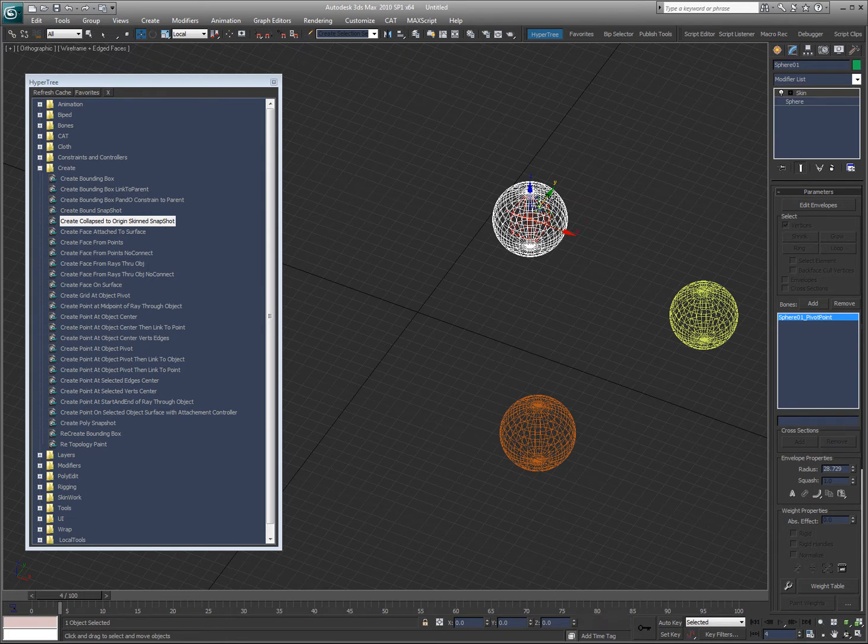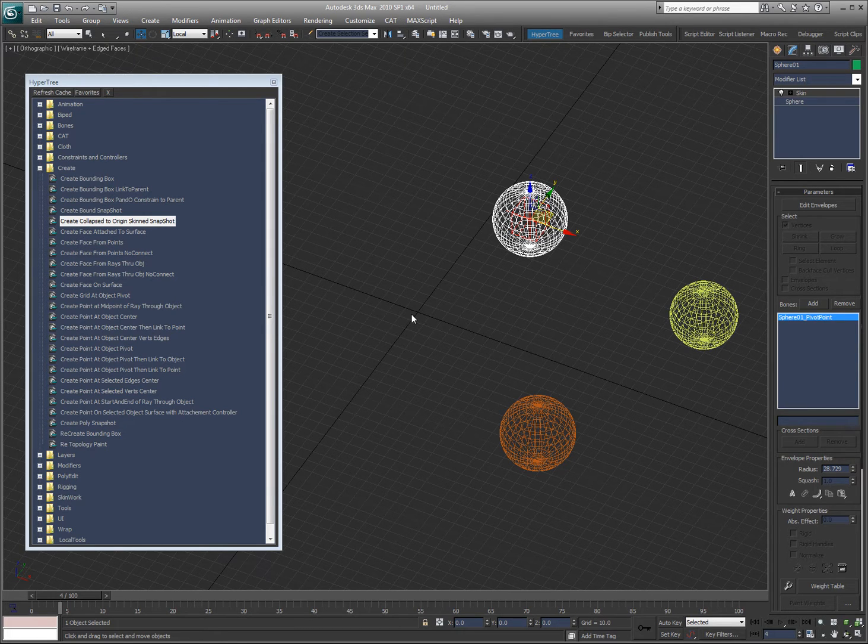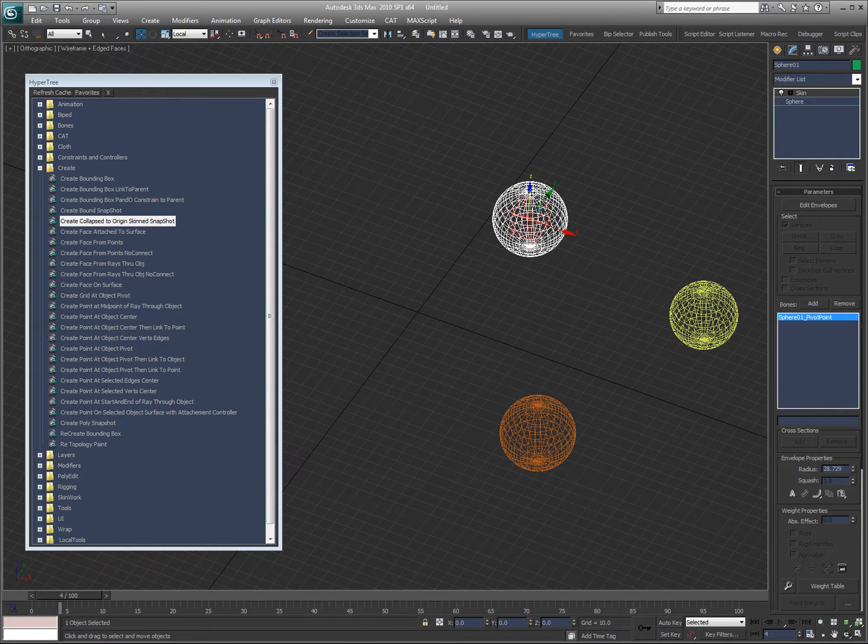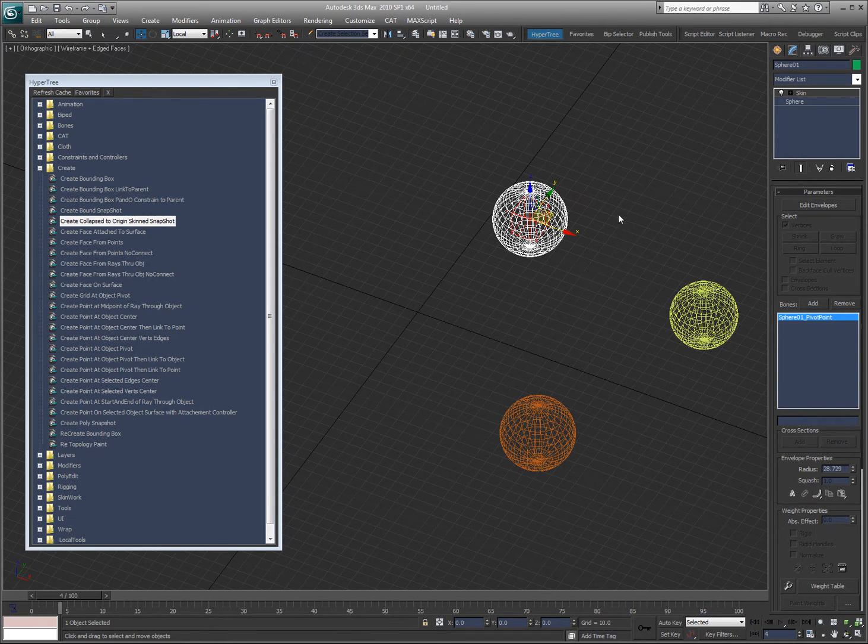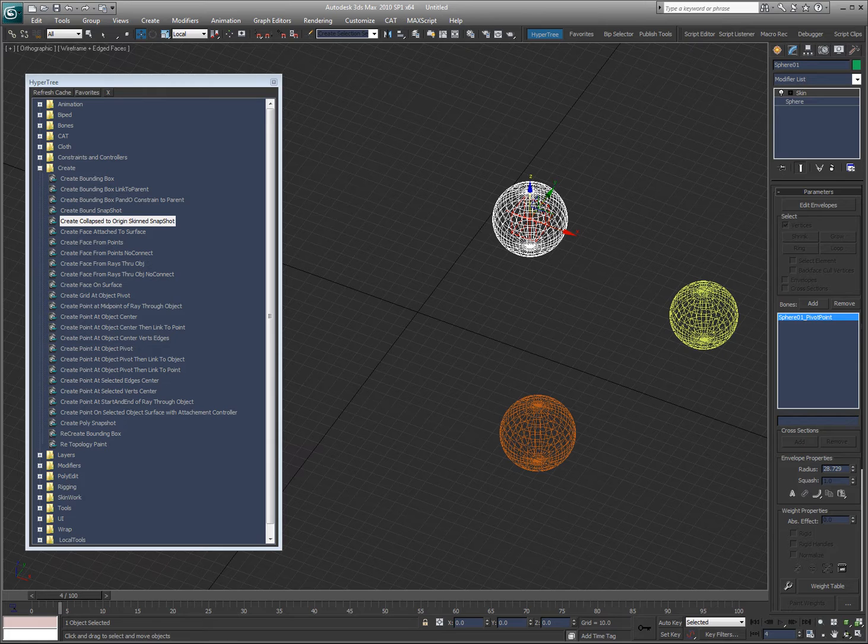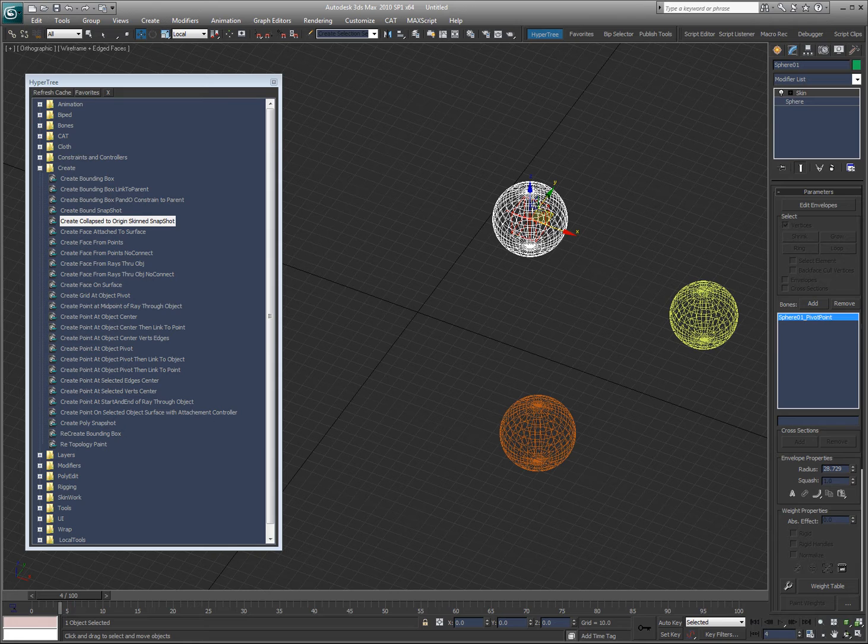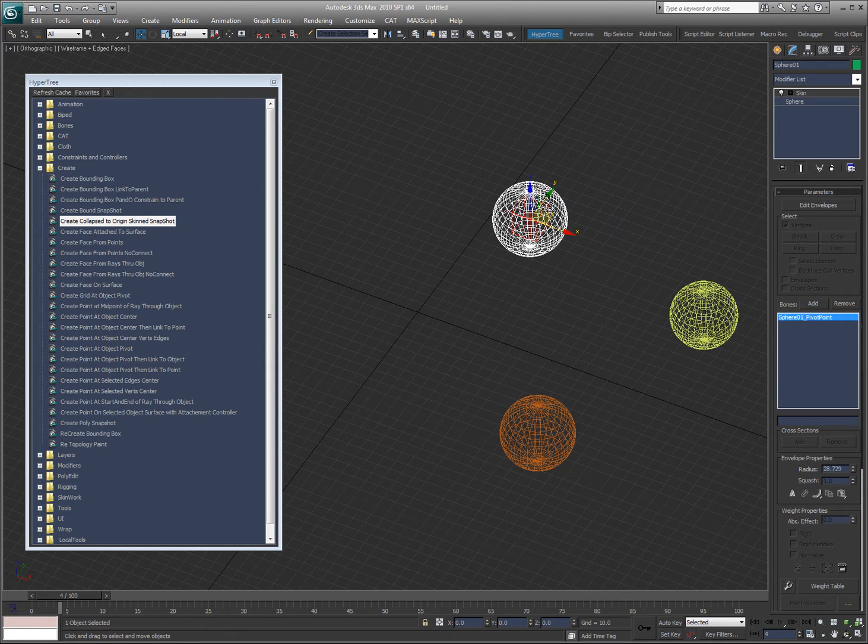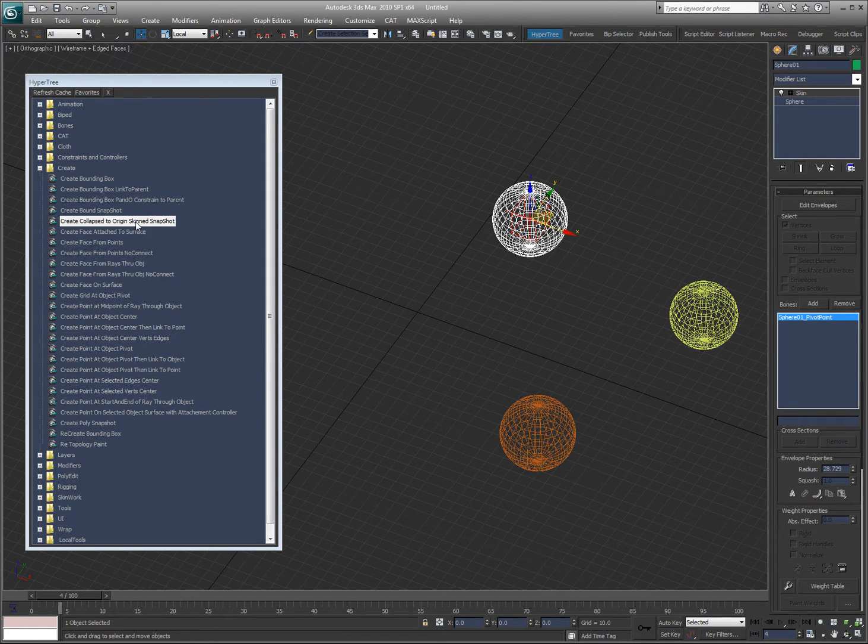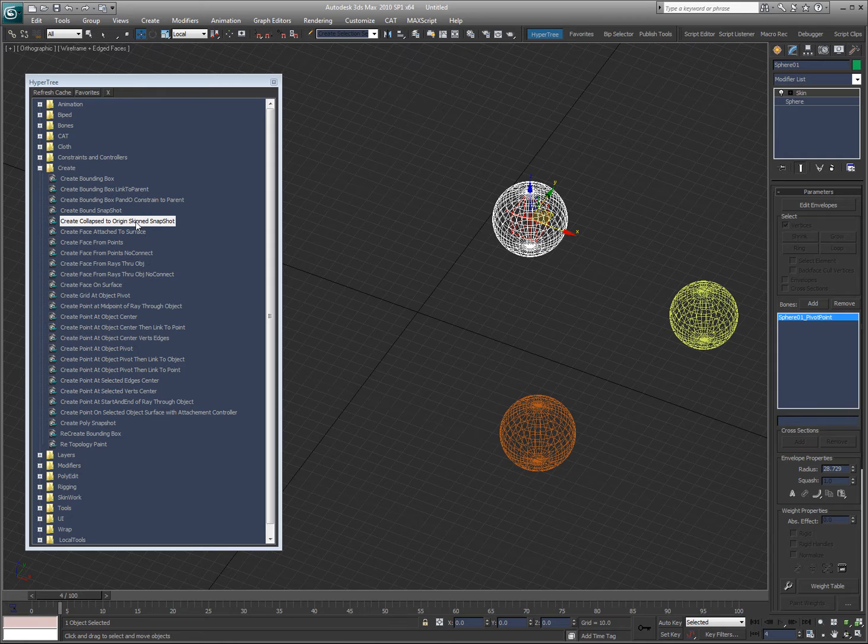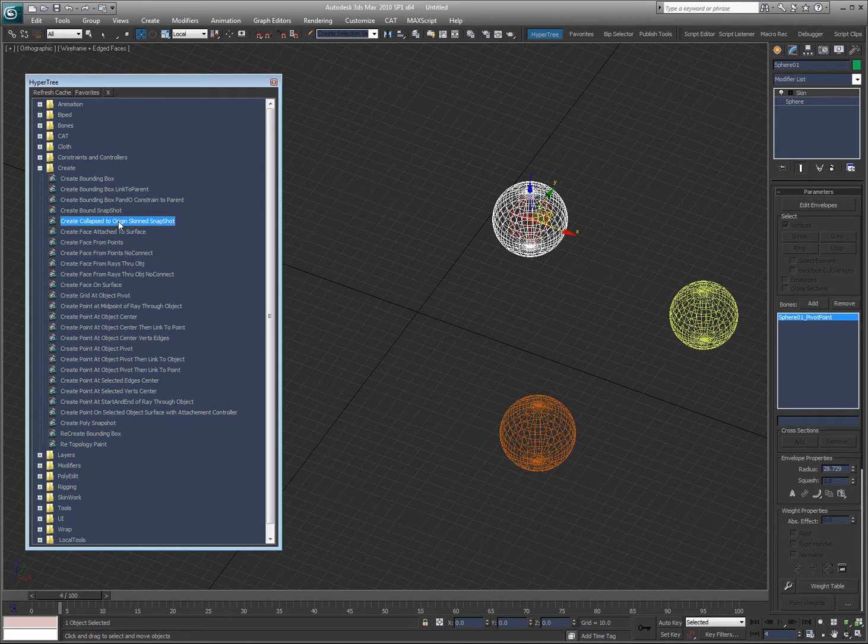I had to do this for a project recently, so I wrote this script and it saved me so much time. What I'm going to do is, I'm going to take this object here and I'm going to collapse it to origin. I'm going to take a snapshot of it. Collapse it to origin and then I'm going to bind it, skin wrap it to this object and then create a skin from it. So, that I can basically convert this to a snapshot that is skinned exactly the same way as the original was. So, I'm going to go ahead and double click on this.